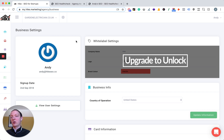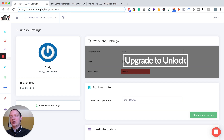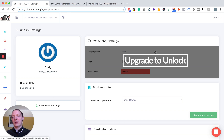To sign up for Hike white label, you just need to log in to Hike at my.hike.marketing. Go to your settings, go to your business settings — it's the URL for your agency or your business — and you have the ability to upgrade to unlock white label.